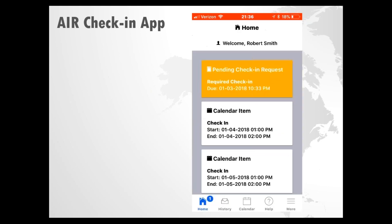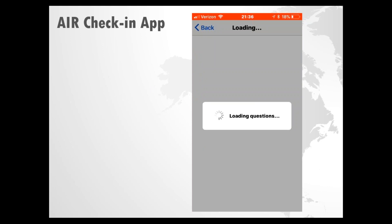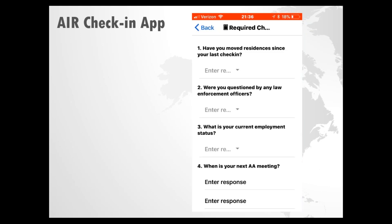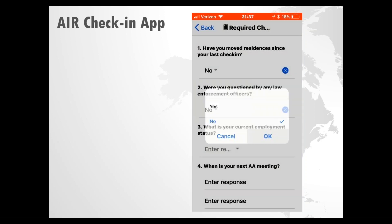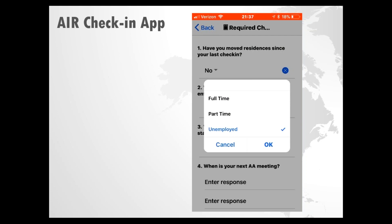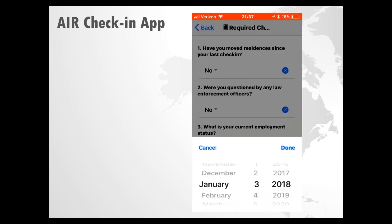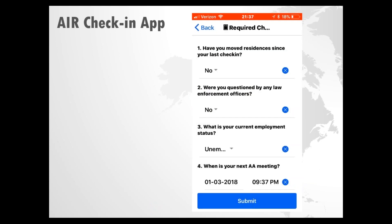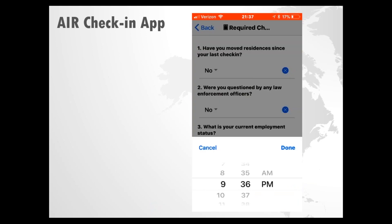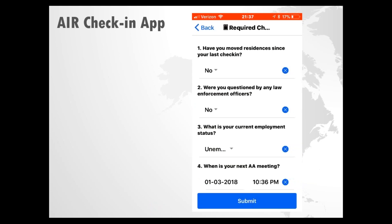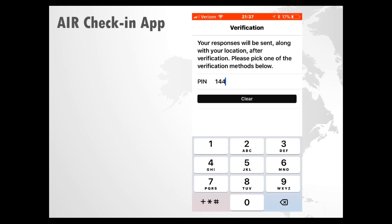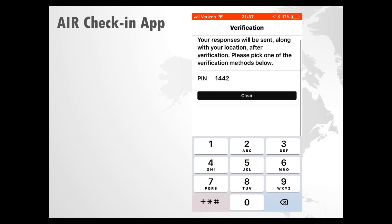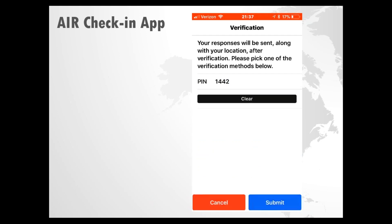Let's actually fill out a questionnaire. Go back to the home screen and tap on that pending check-in — it's going to load that questionnaire. Tap on where it says enter responses and it will give you appropriate choices. Check the appropriate choice and tap OK. For questions that require a date or time, there's a date-time picker where you can set the correct date and time. Tap Done, then tap the submit button across the bottom. There's the verification method — it will vary by agency. This agency requires a PIN, so select the PIN number. If you put the wrong number in by mistake, hit clear and re-enter that number. Once the PIN is correctly entered, tap submit.